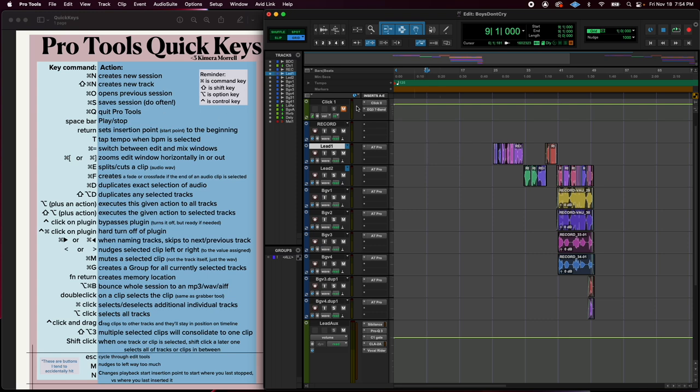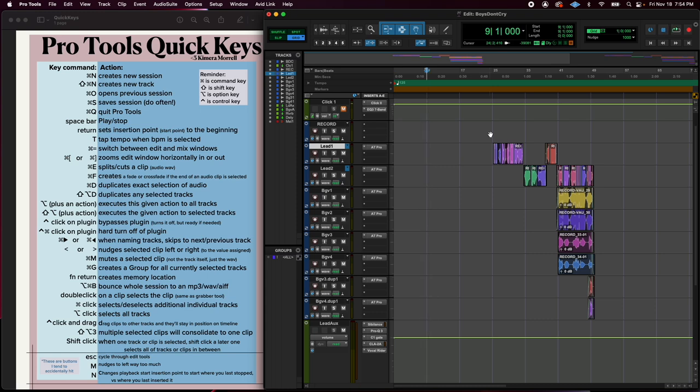Space bar. That's your play stop button. Obviously, space bar. That's it. Play and stop. Wherever your insertion point is, if you hit return, it'll send it back to the beginning. So it's always going to start right at the beginning.